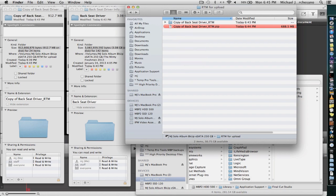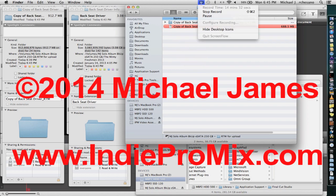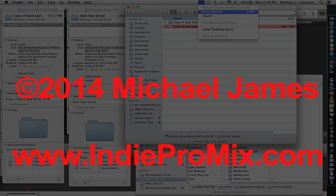Thanks for tuning in. Michael James for Indie ProMix. I'll see you guys around.